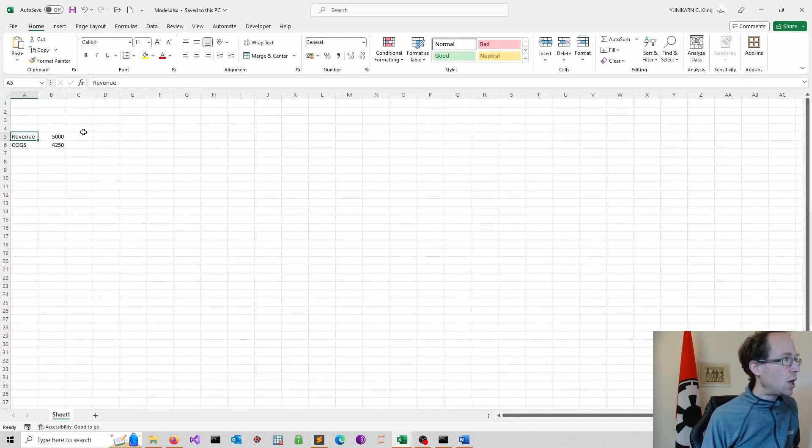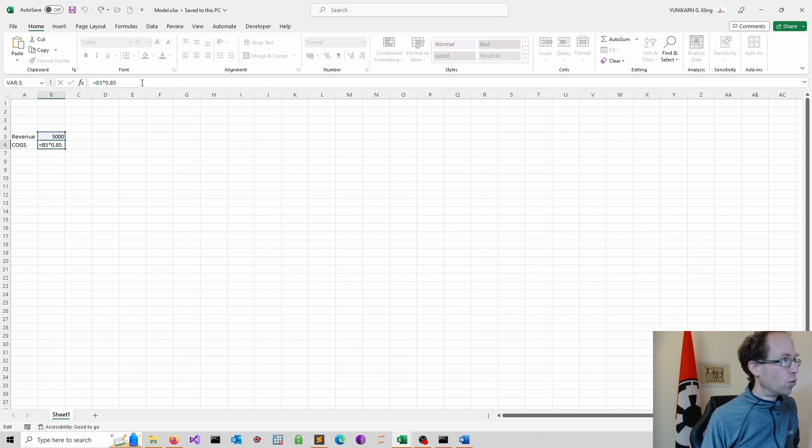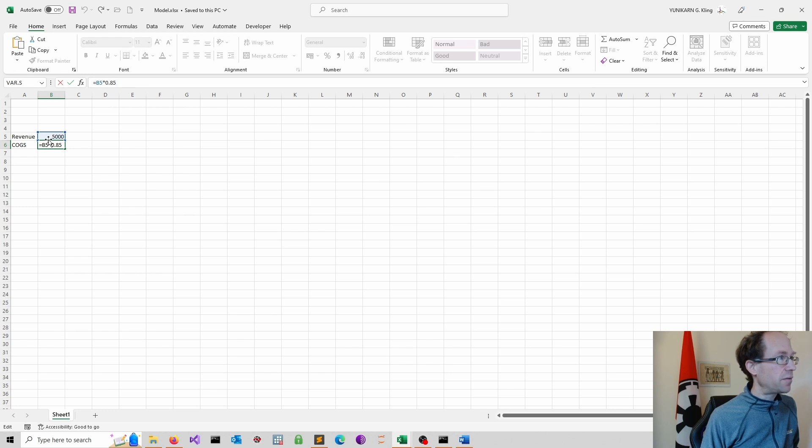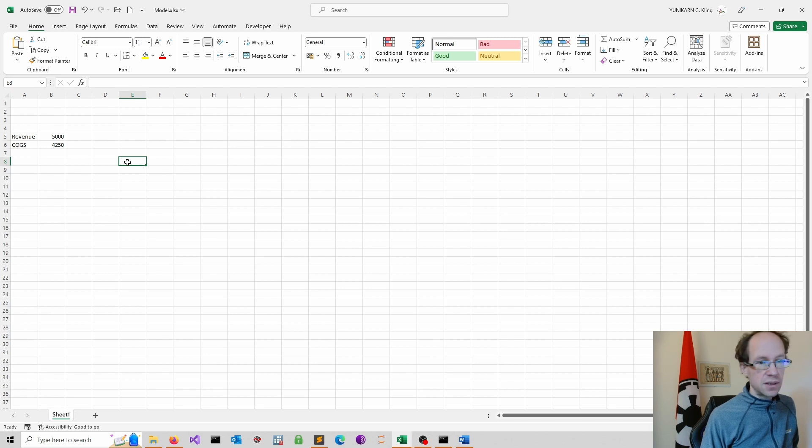So now you see our revenue is written as 5,000. And our cost of goods sold refers to the formula. So it refers to the revenue times the ratio. So that's working absolutely fine. This is fantastic.